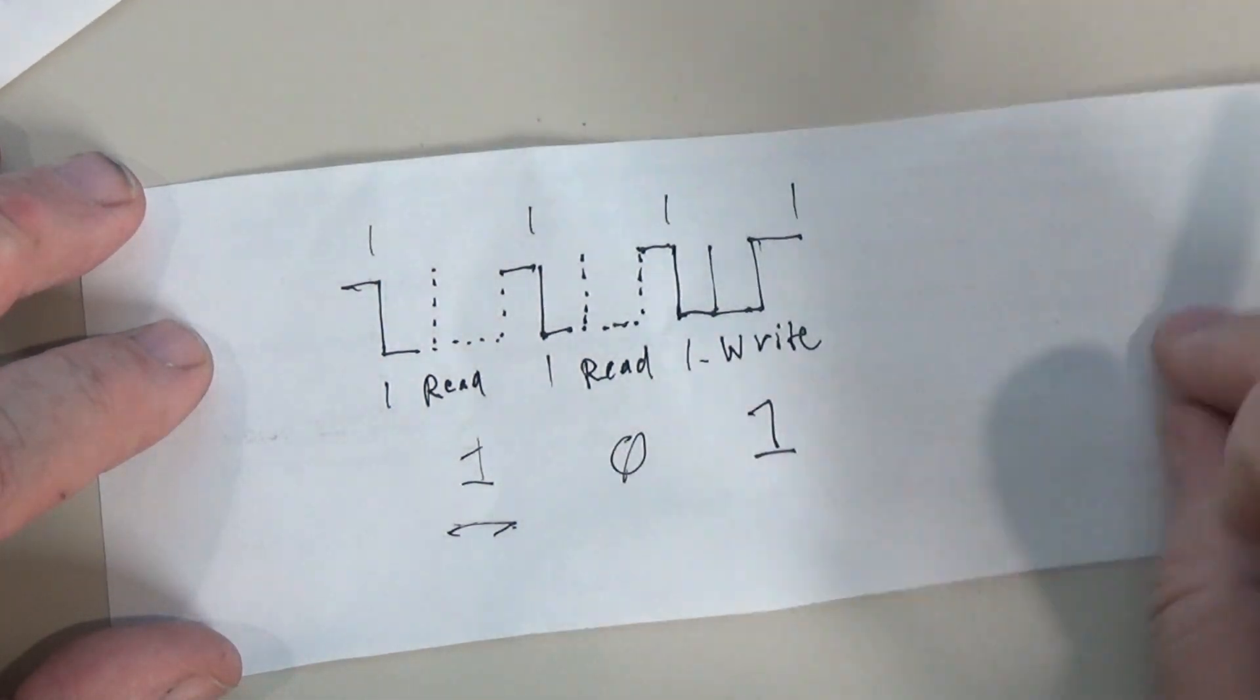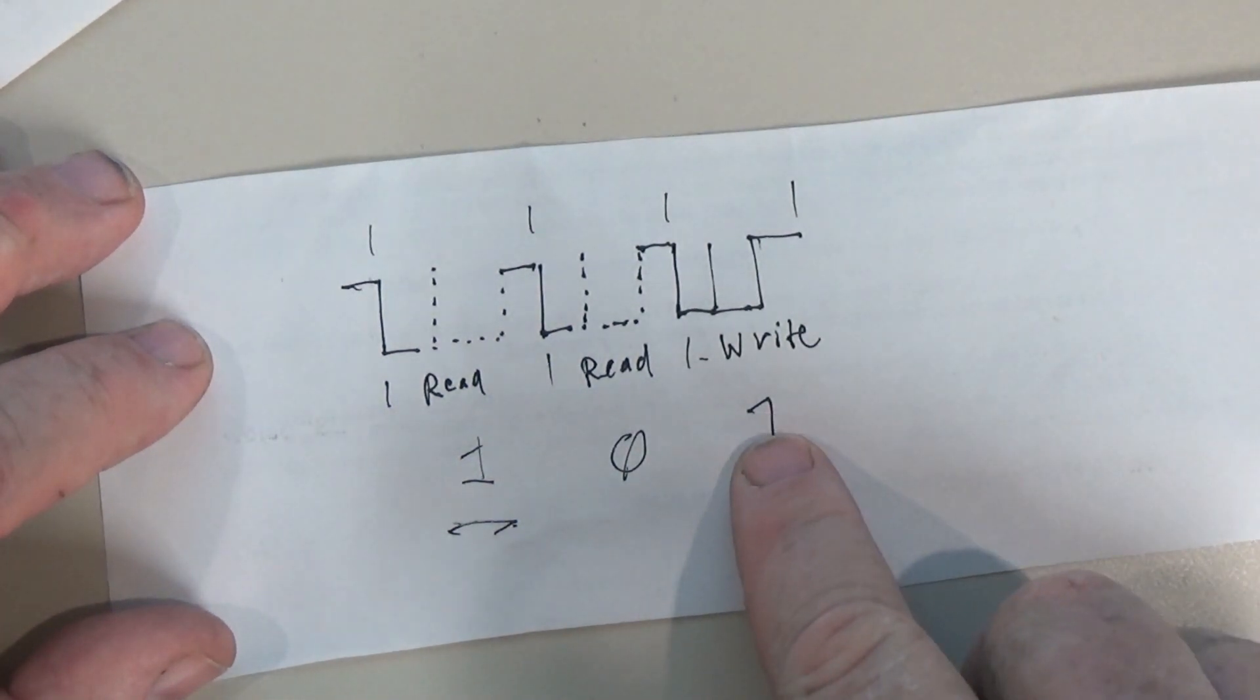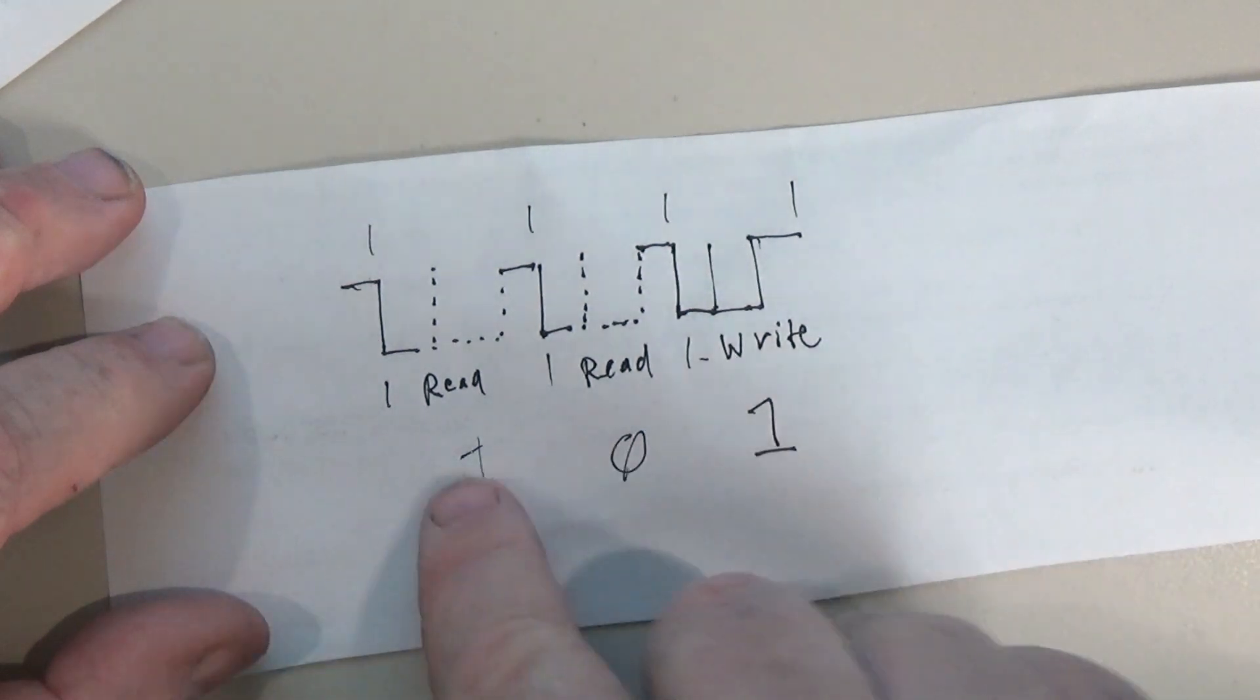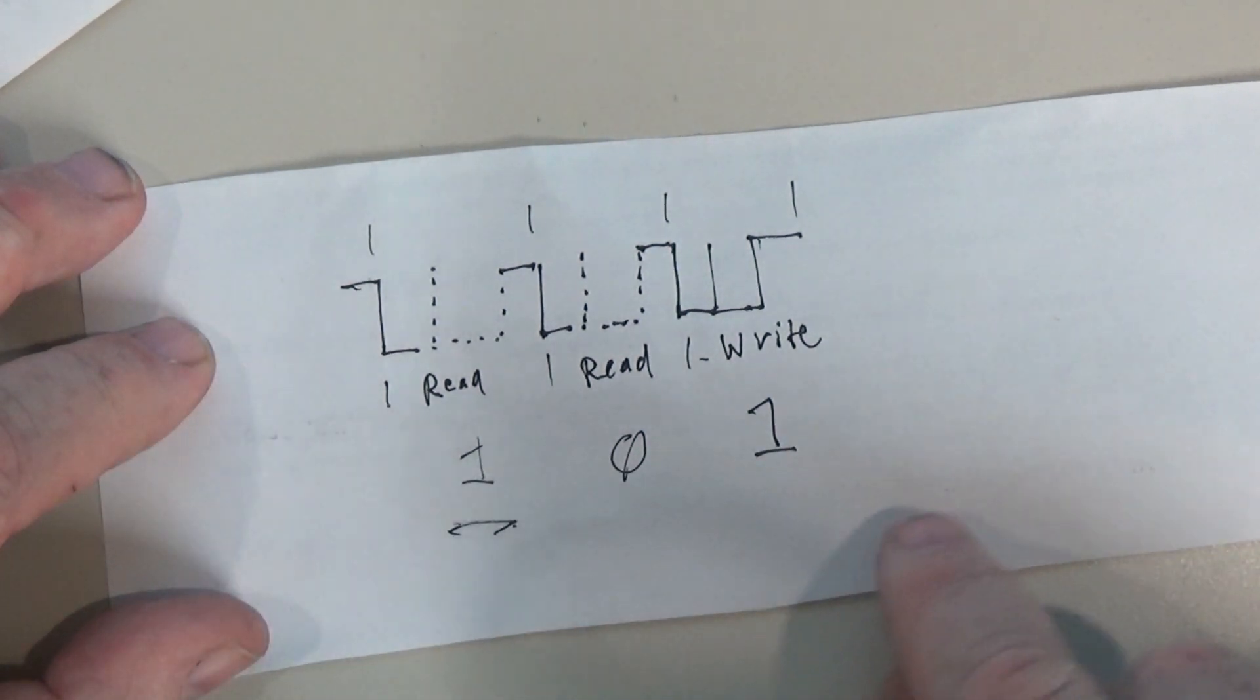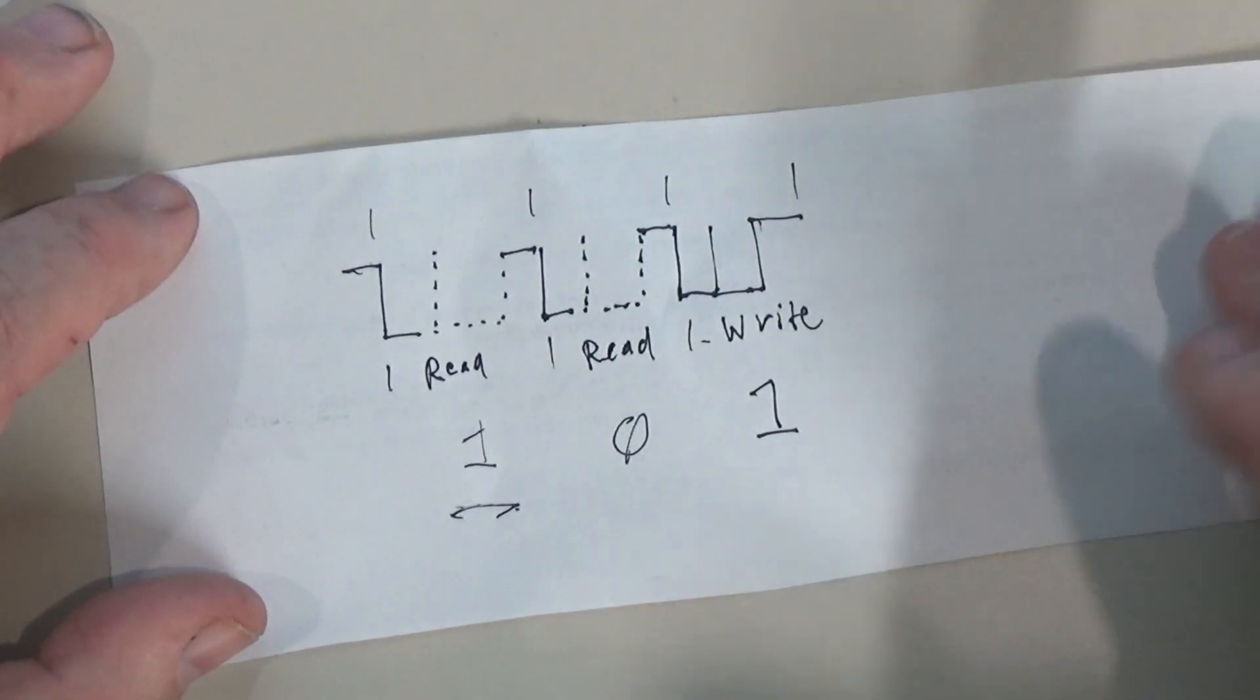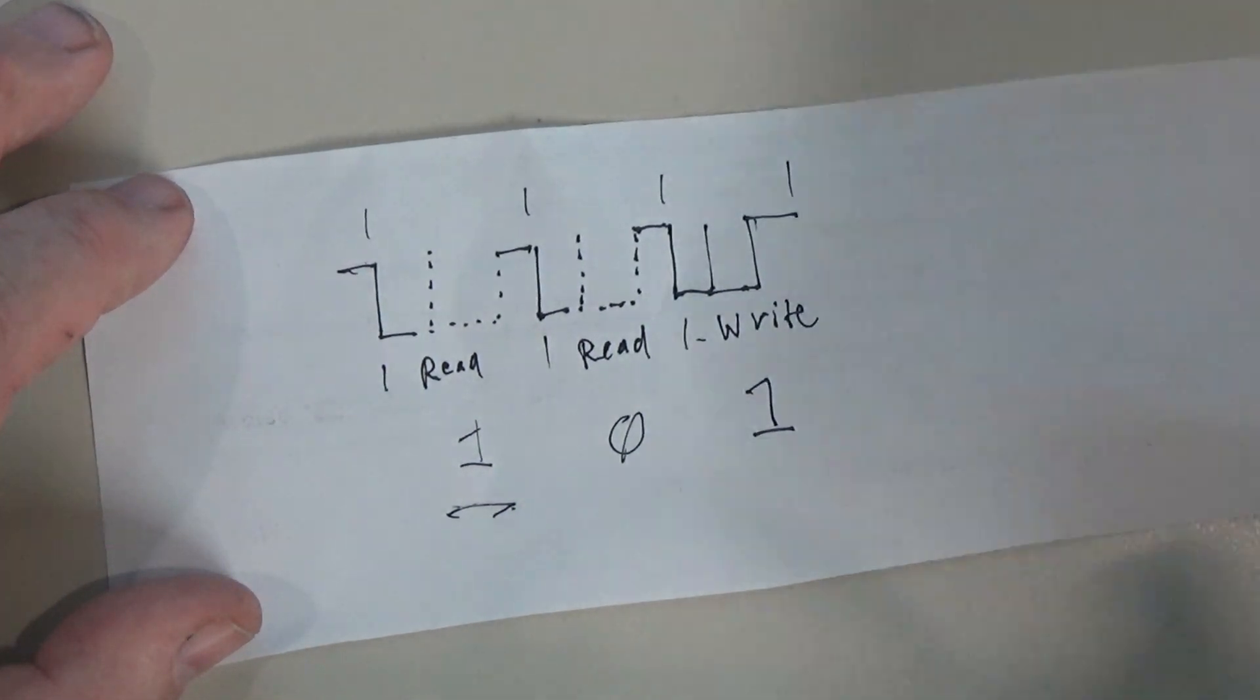So as it sends these read bits out eventually it's going to get a write from the reader that doesn't match what it sent back to the reader in the first place, in which case it drops out of the protocol and assumes it's collided with some other device and it stays quiet until the next reset pulse comes along.